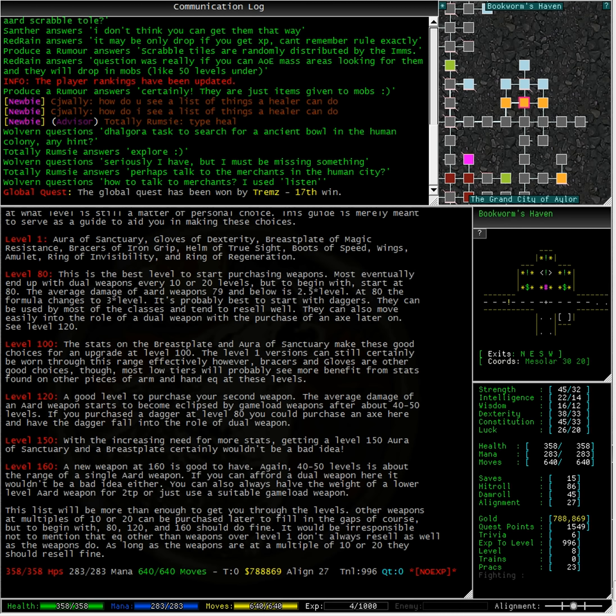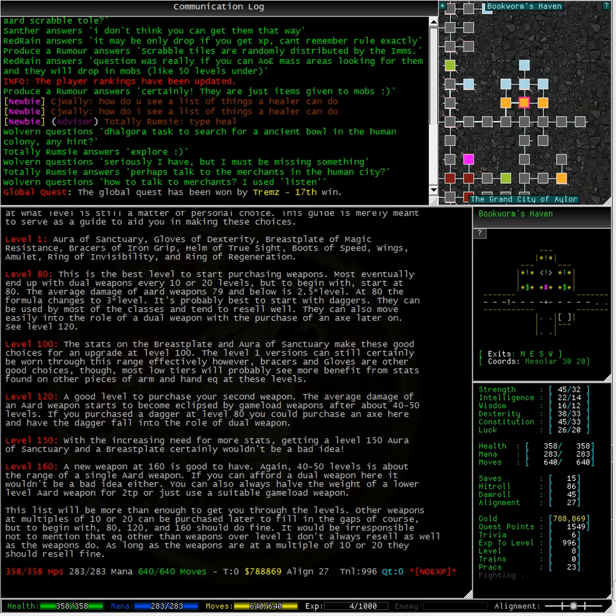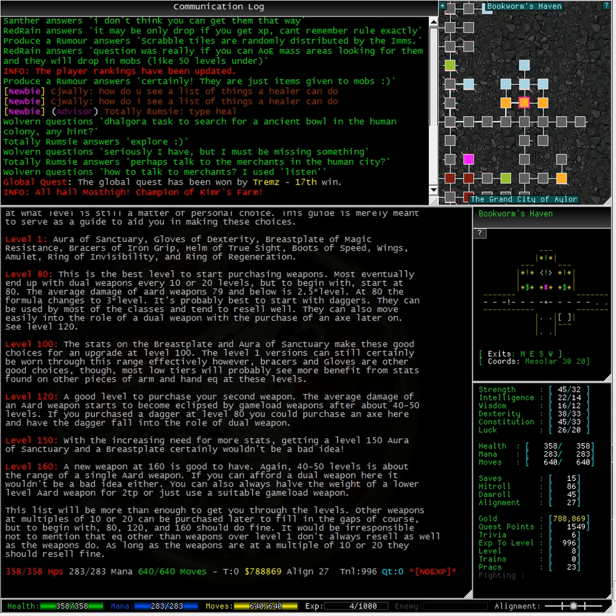Level 120: A good level to purchase your second weapon. The average damage of an art weapon starts to become eclipsed by gameload weapons after about 40 to 50 levels. If you purchased a dagger at level 80, you could purchase an axe here and have the dagger fall into the role of dual weapon.